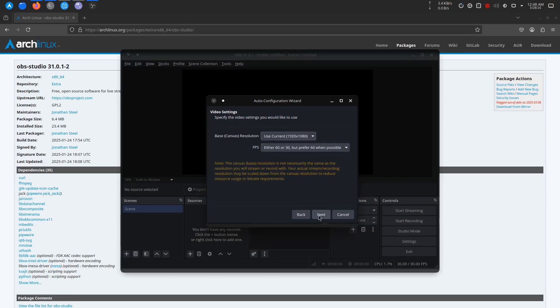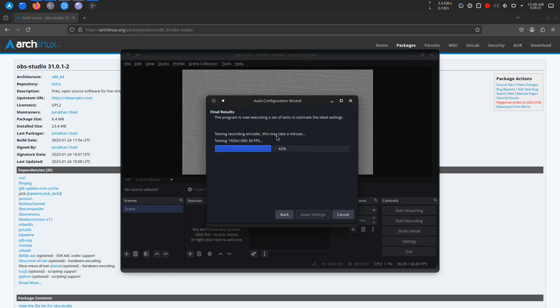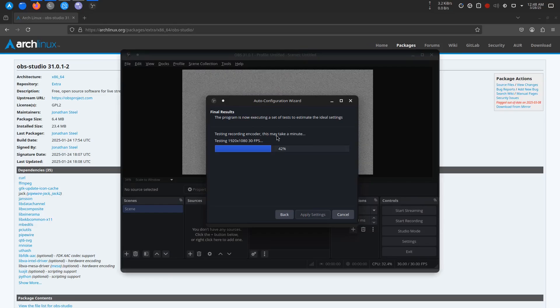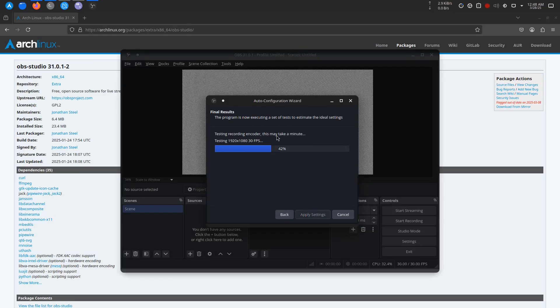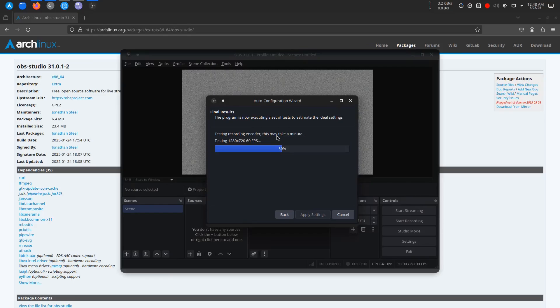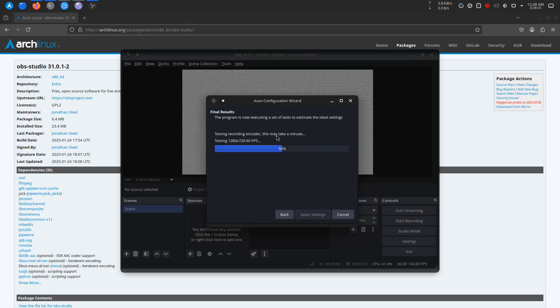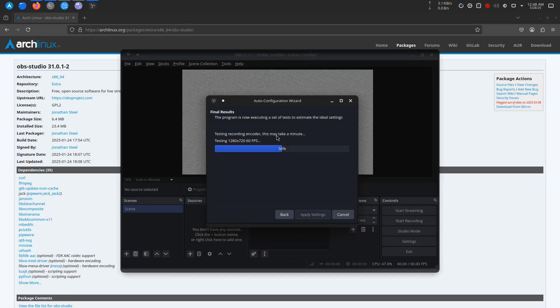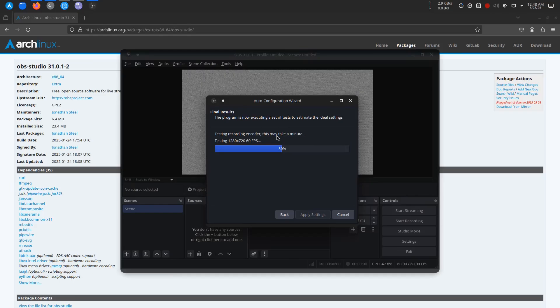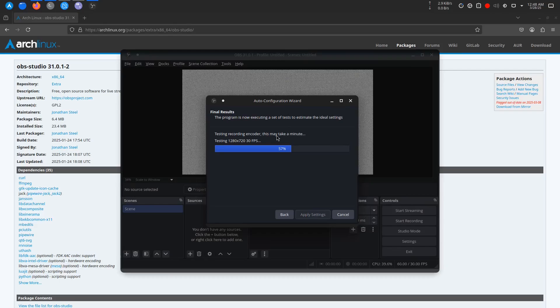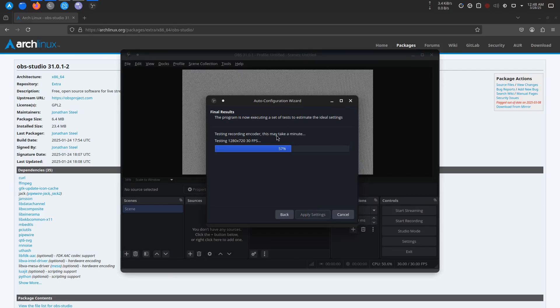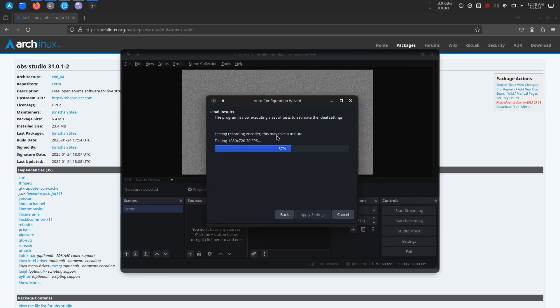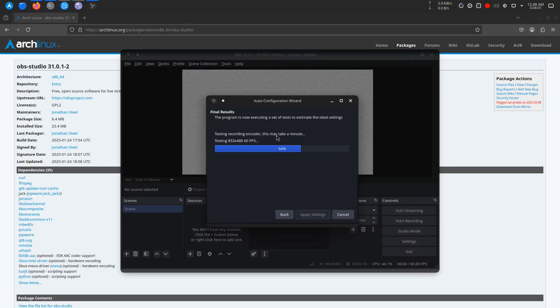This will help set up the optimal settings for your system, whether you're using it for streaming or recording. Just follow the on-screen prompts. You can choose to configure OBS for streaming to platforms like Twitch, YouTube, or even just for local recording. The wizard will adjust the settings based on your choices, and you can always tweak them later.